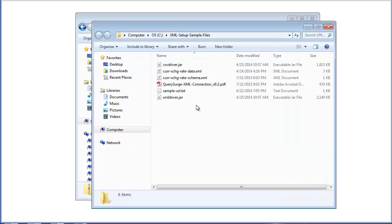So here you see the JAR files, which are the drivers, and some documentation and sample files.